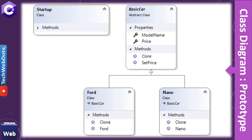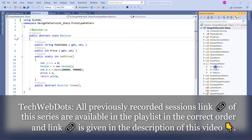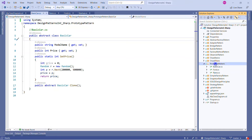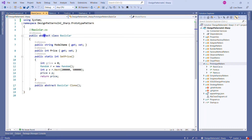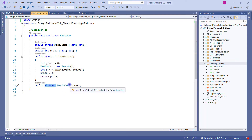Let me switch to Visual Studio. This is the same solution I've been using in my previous design pattern series. I have already created the important pieces of code — there's a folder called PrototypePattern with three classes, plus a startup class from where we use all three classes. Here is the class diagram we already saw. The very first class is BasicCar, which is our abstract class. It contains two properties: ModelName and Price. It also has one static method, SetPrice, which can be called using the class name without creating an instance.